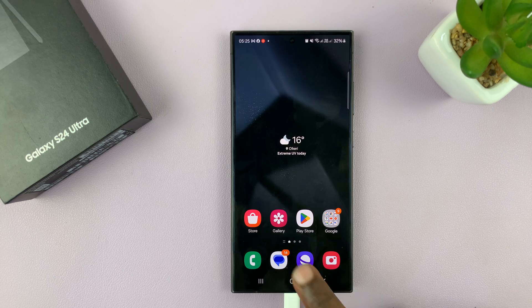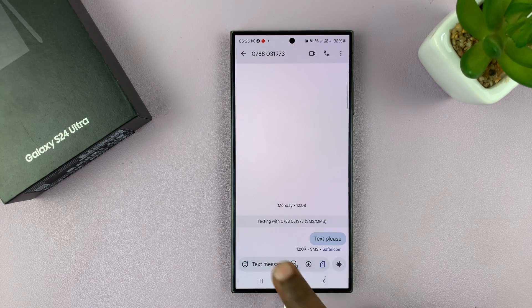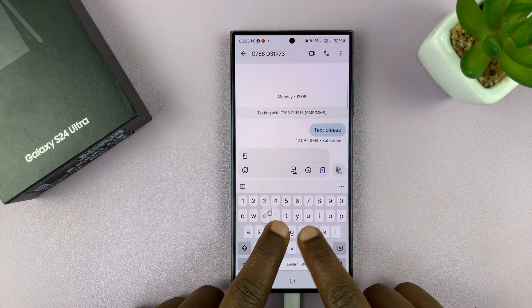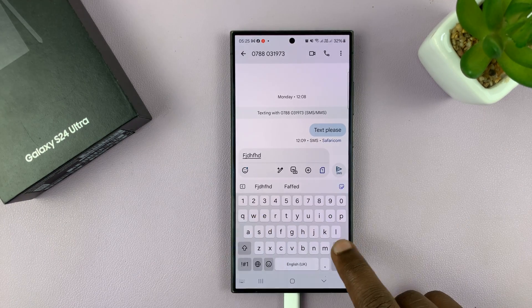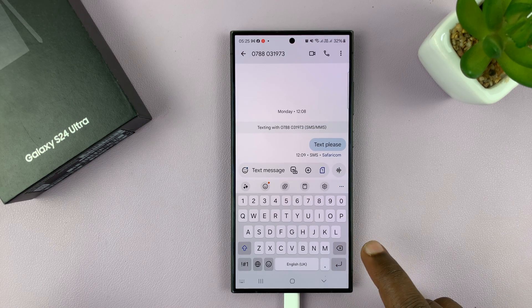So let's say you're using your keyboard and you want to use your voice to type instead of typing like this with your fingers — you want to use your voice.